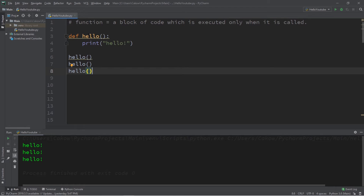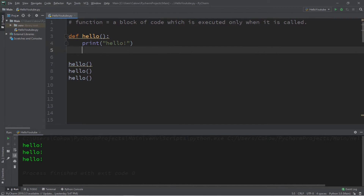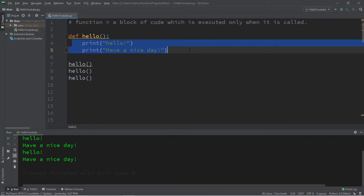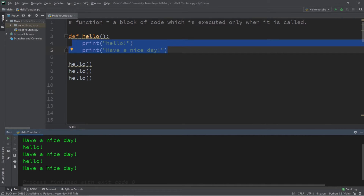When we run this, our `hello` function will be called three separate times. Functions are not limited to just one line — they represent an entire block of code. So let's also print 'have a nice day'. Now if we run this, the `hello` function executes this entire block of code three separate times: 'hello, have a nice day'.